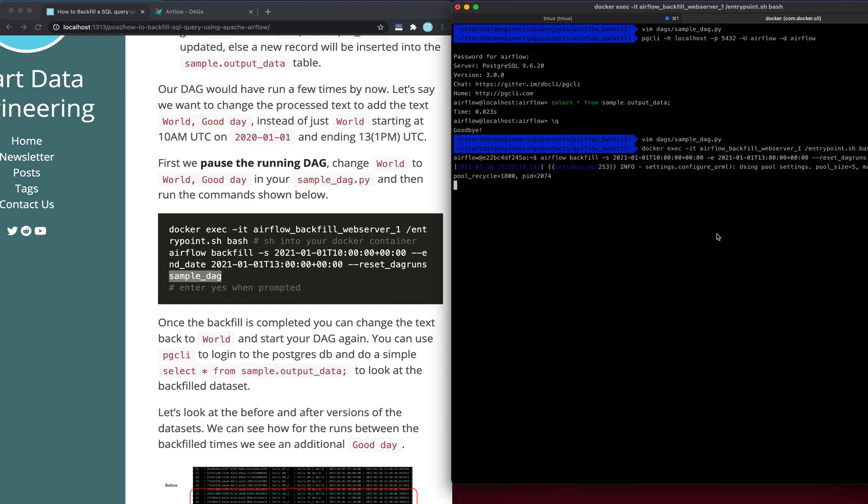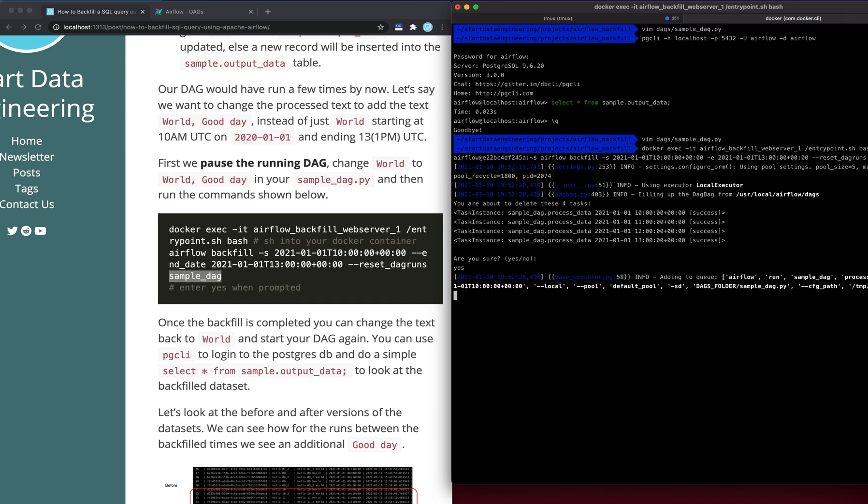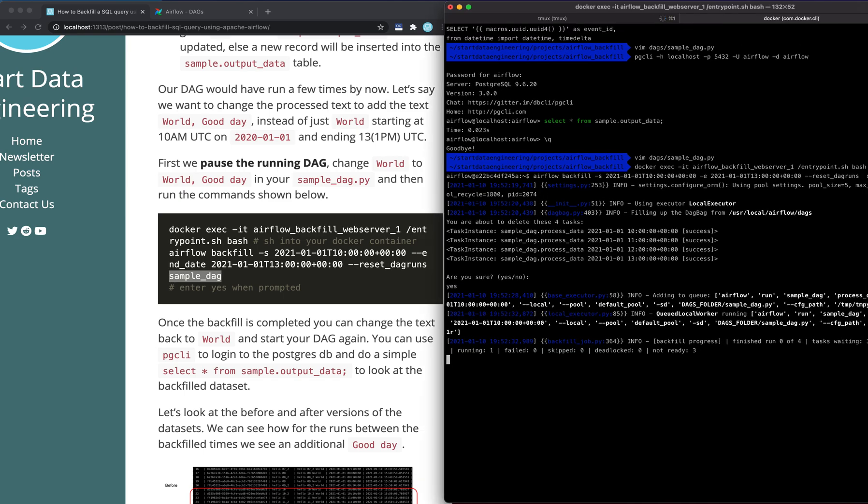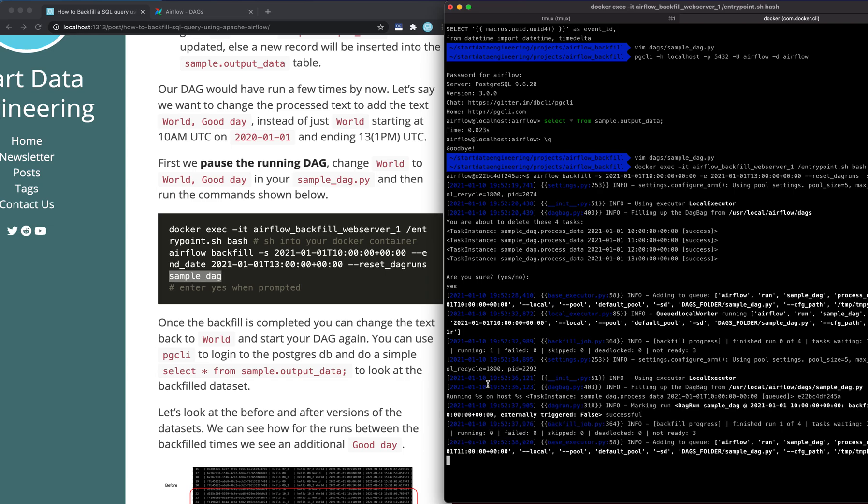Let's enter. So it'll ask us if we want to delete the existing ones. Alright, we do have plenty of ones. Let's say yes. So it'll take a few minutes to run. Let's give it a few minutes.